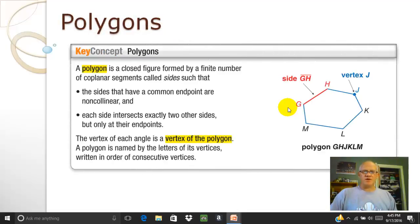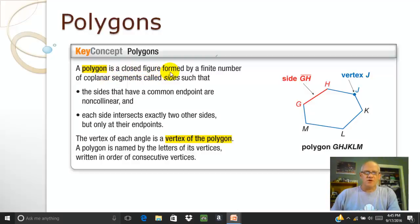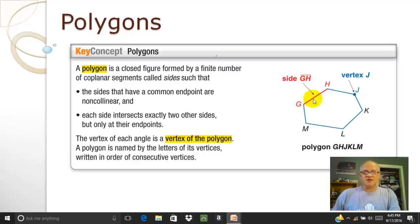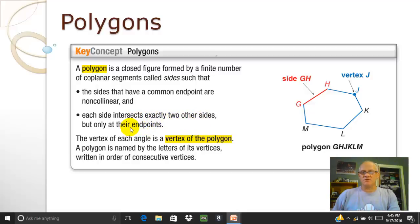First of all, polygons. What's a polygon? A polygon is a closed figure formed by a finite number of coplanar segments called sides. A side is basically just a line segment — side GH, for example, remember the little symbol for the line segment. The main thing to notice is that each side will intersect only two other sides and only at their endpoints.